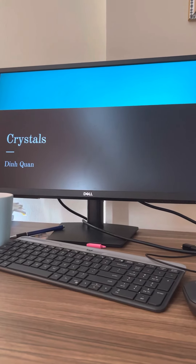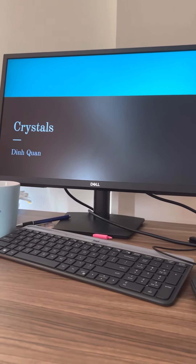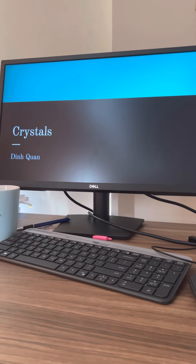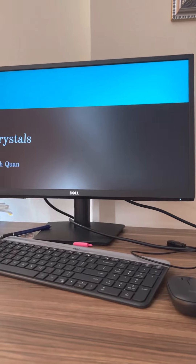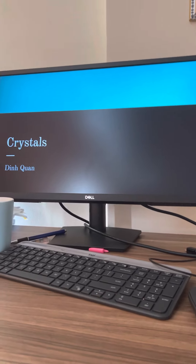Hello everybody, my name is Gwendolyn Kwan and today I'd like to tell you about crystals.